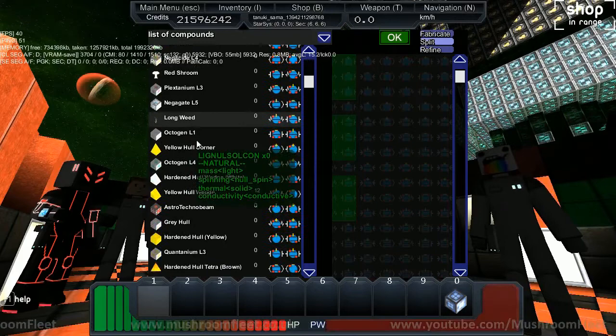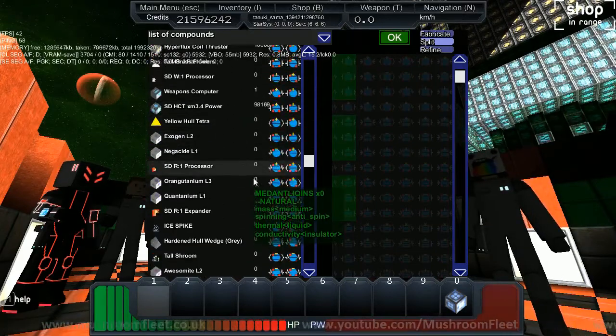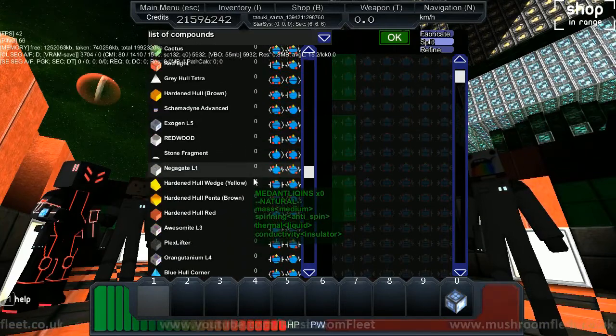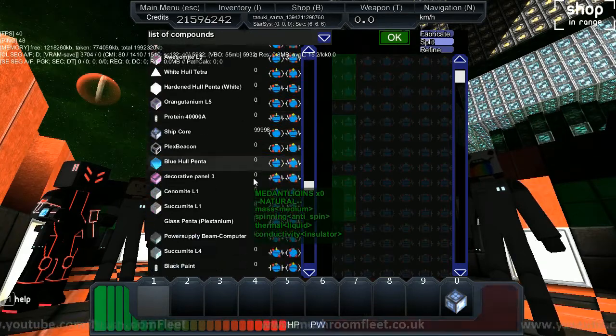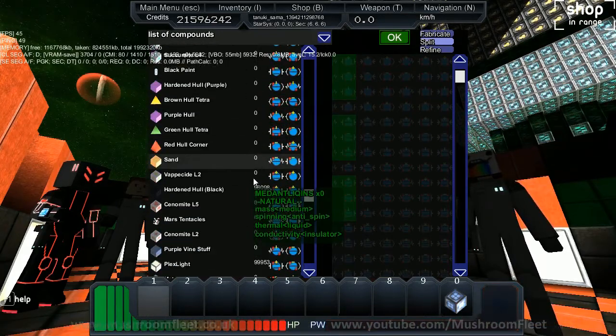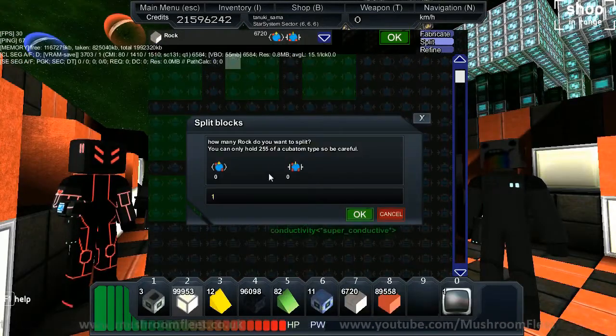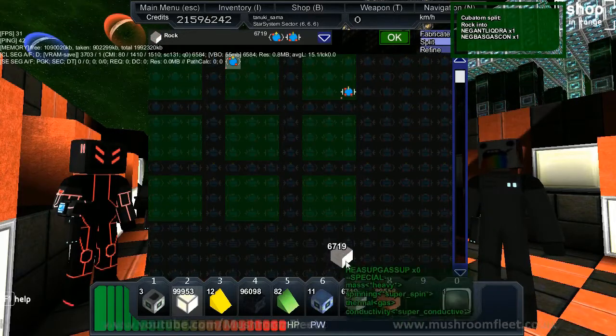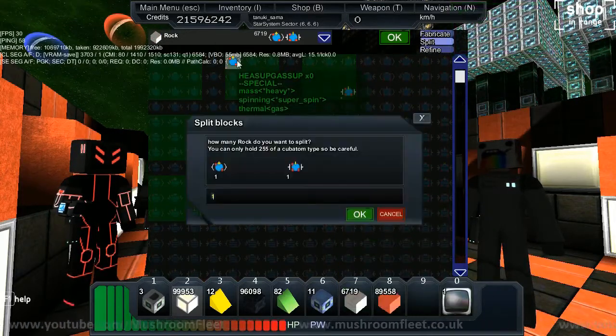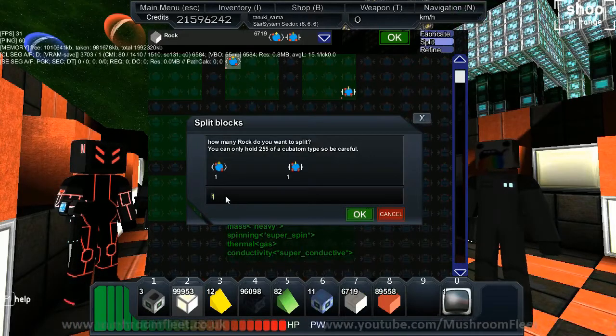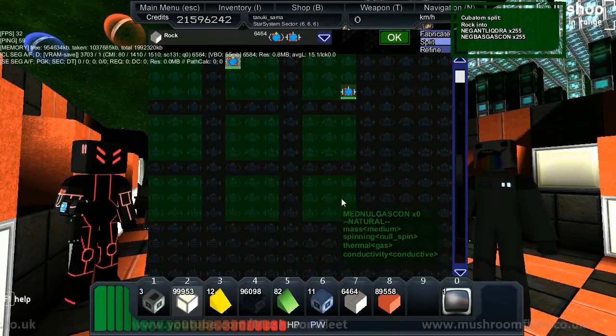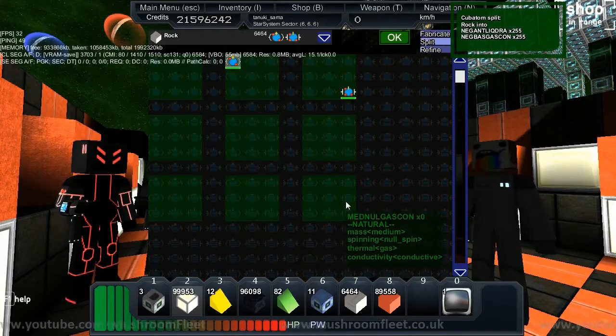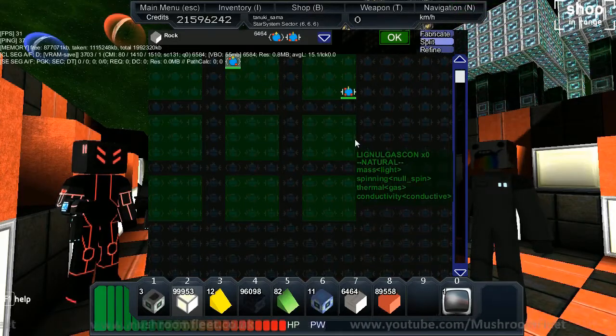You've got to drag the rock into the cubiton system. How many do I want to put in there? 255, that's the maximum it can hold. Once you've made 255 red rock, what's the next step?